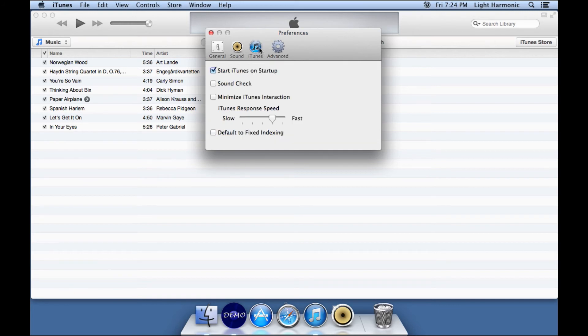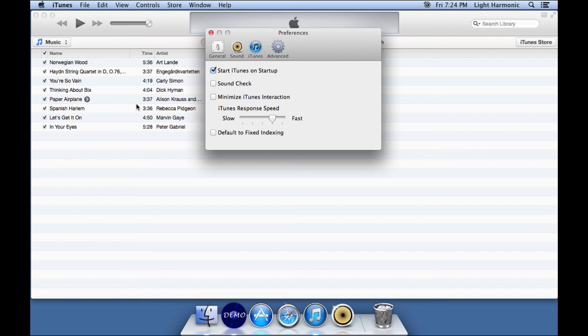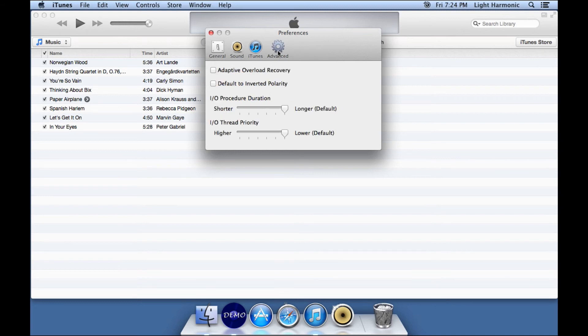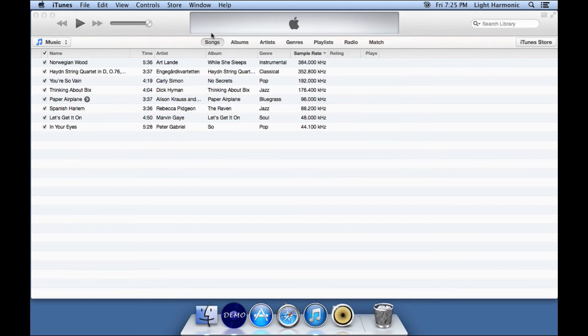Going over to iTunes real quick, I keep everything default. Notice that Start iTunes on startup is selected, which is why iTunes did indeed start when I started up BitPerfect. And on the Advanced pane, I keep everything the default. These two items are not selected, and both of these sliders are slid all the way over to the right. With that, you can close the Preferences pane, and you are ready to play music as a computer audiophile.